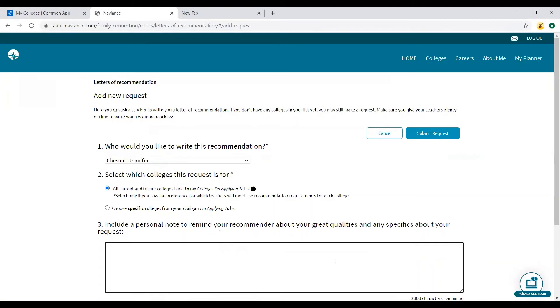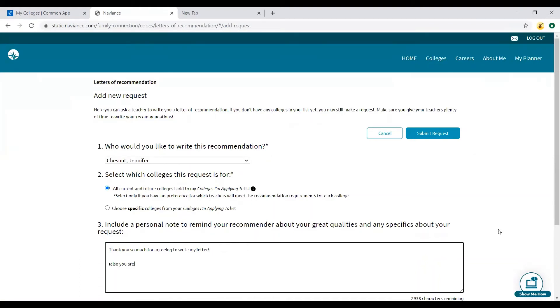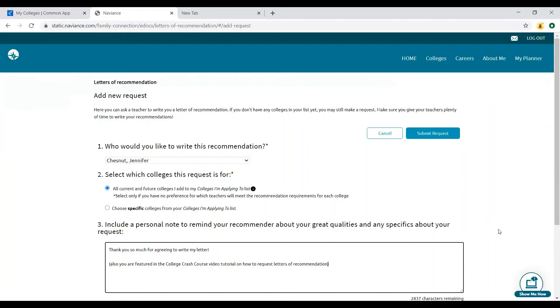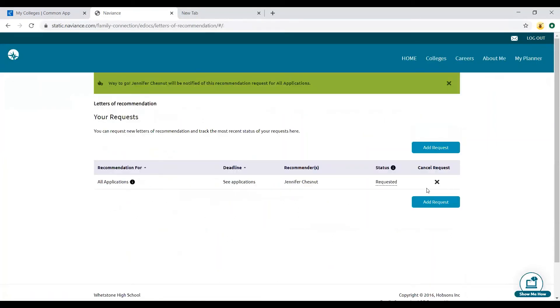When you're submitting this, you should have already talked to your teacher about it and let them know that you were putting it into Naviance. You can put like a short little note here like 'thank you so much for agreeing to write my letter, also you are featured in the college crash course video tutorial.' That way she is not super confused. Then I'm going to click submit request. Now I've given her access to all of my applications. I've made sure that all of my applications have the right deadlines on it so that way she sees all the right deadlines. That's why it's so important to make sure that your deadlines are up to date before you click this add request.